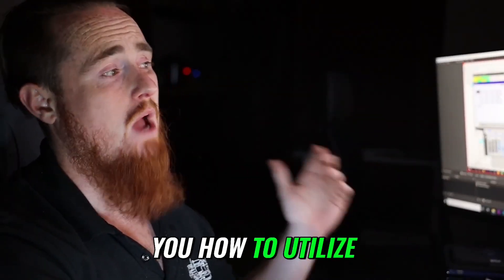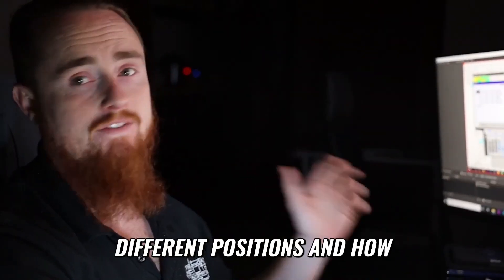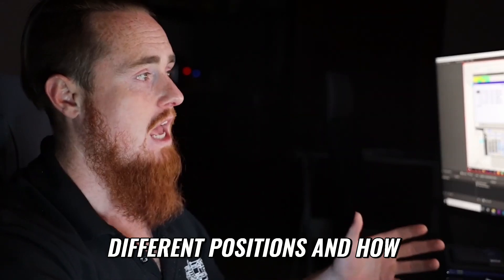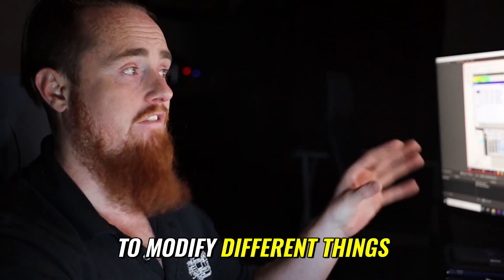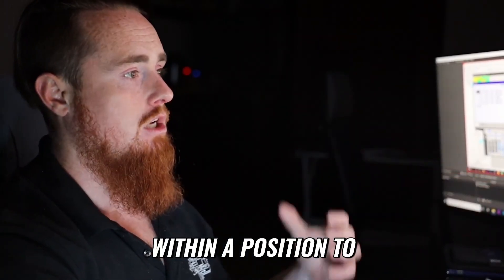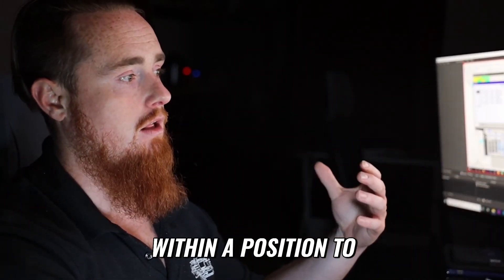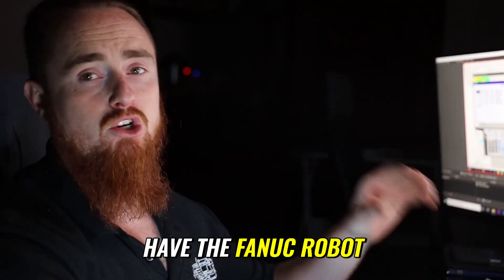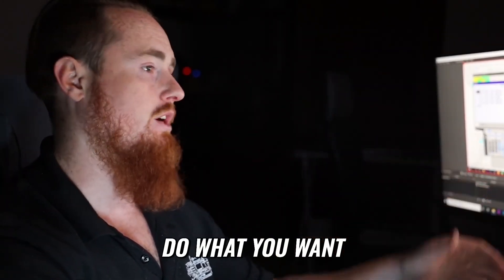Hopefully this video did a good job of showing you how to utilize different positions and how to modify different things within a position to have the Fanuc robot do what you want it to do.